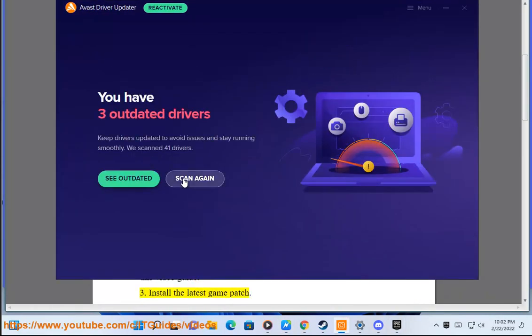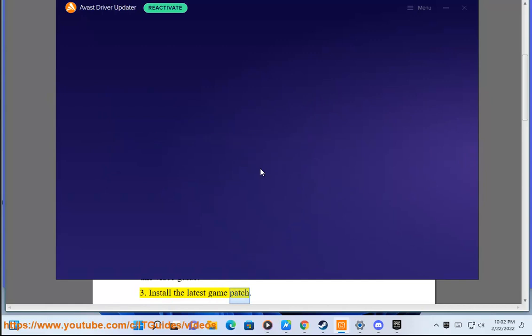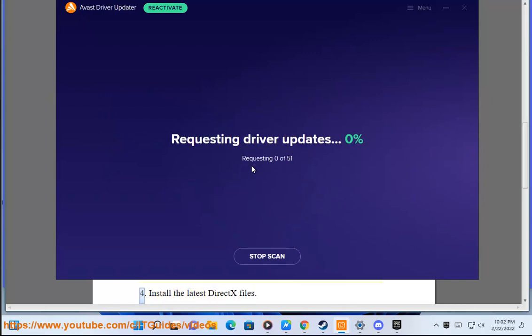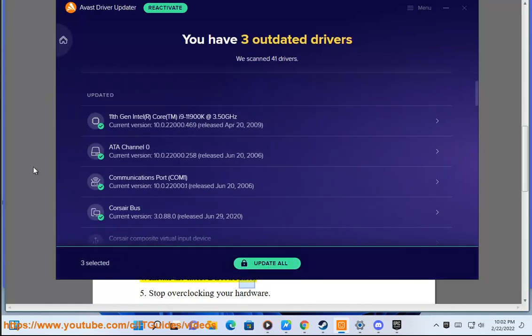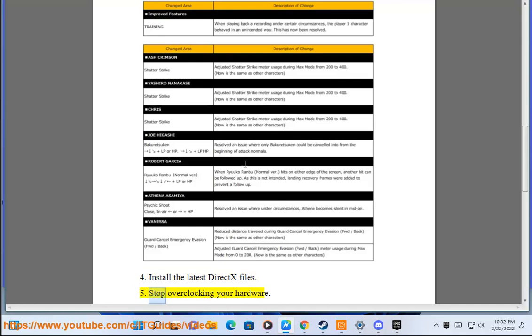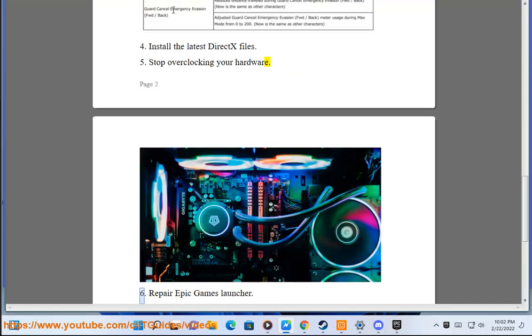Solution 3: Install the latest game patch. Solution 4: Install the latest DirectX files. Solution 5: Stop overclocking your hardware.